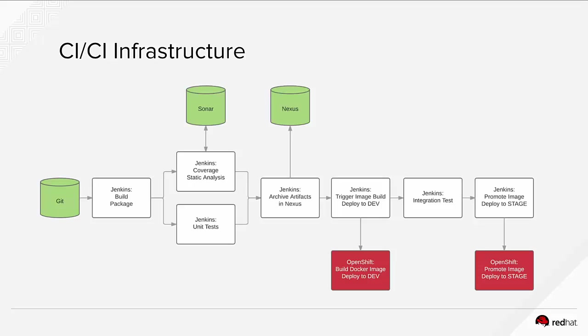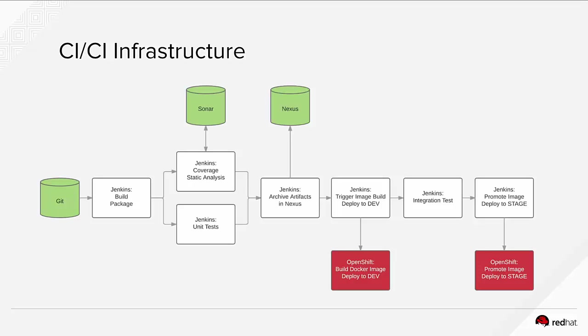We push the artifact to Nexus and start deploying the application, building Docker images based on that war artifact that we've built and pushed into Nexus. OpenShift is doing that for us. We give OpenShift the war file and OpenShift through the Source2Image process builds a Docker image based on that war file and layers it on top of JBoss EAP that this application requires and deploys it to the development environment.